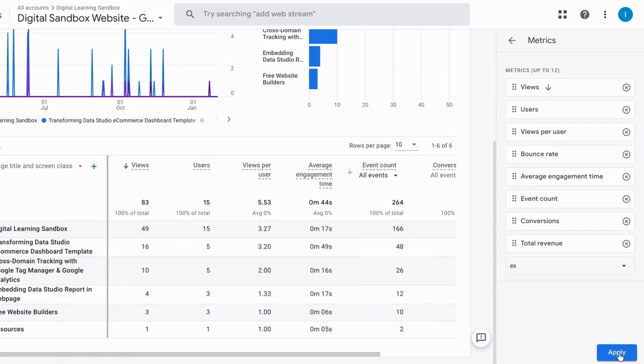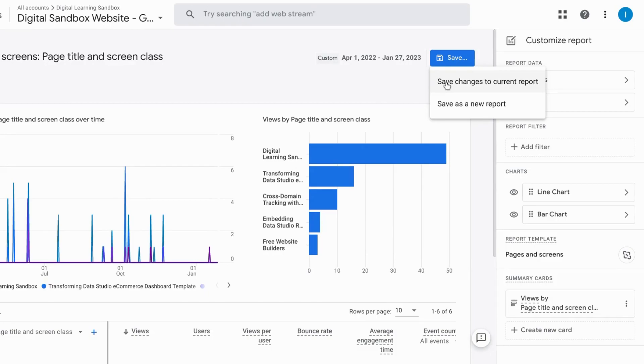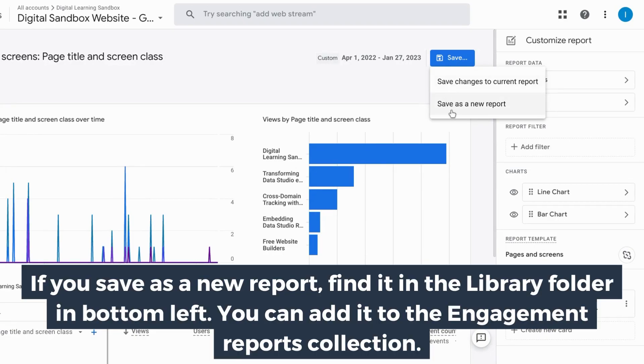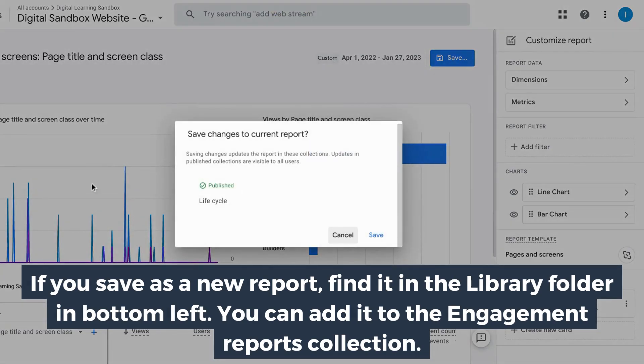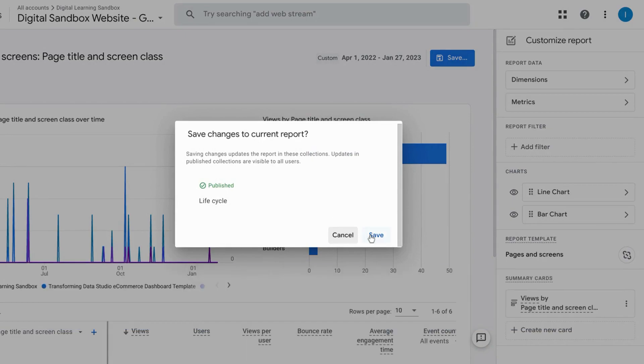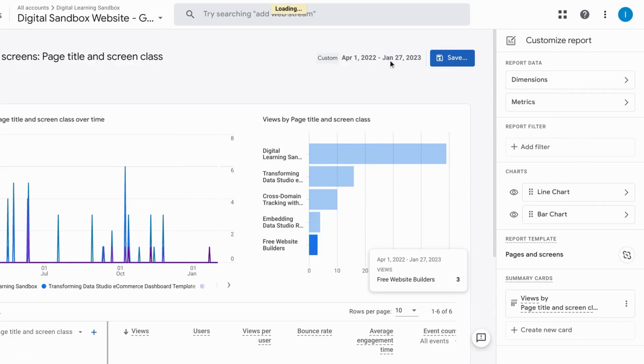So we can click on apply in the bottom right. Save the changes. You can save it to the current report or save it as a new report. And if you save it as a new report you'll name it and it'll appear in the left navigation. So confirm the changes and our page report will update with the bounce rate.